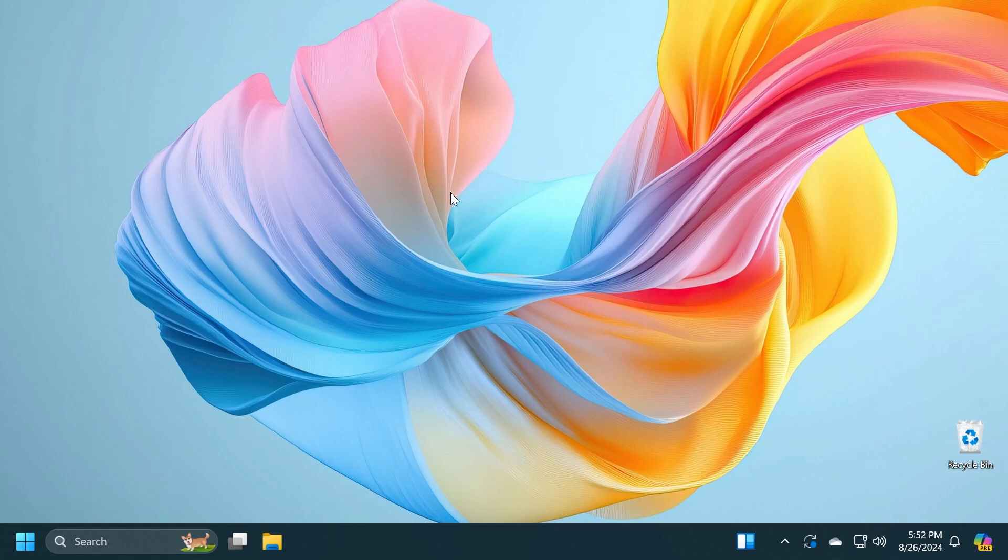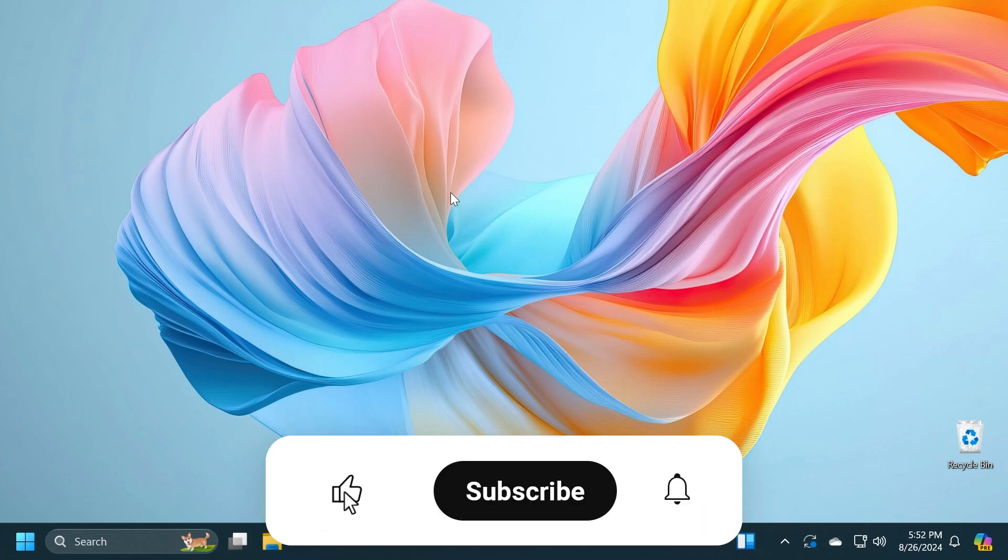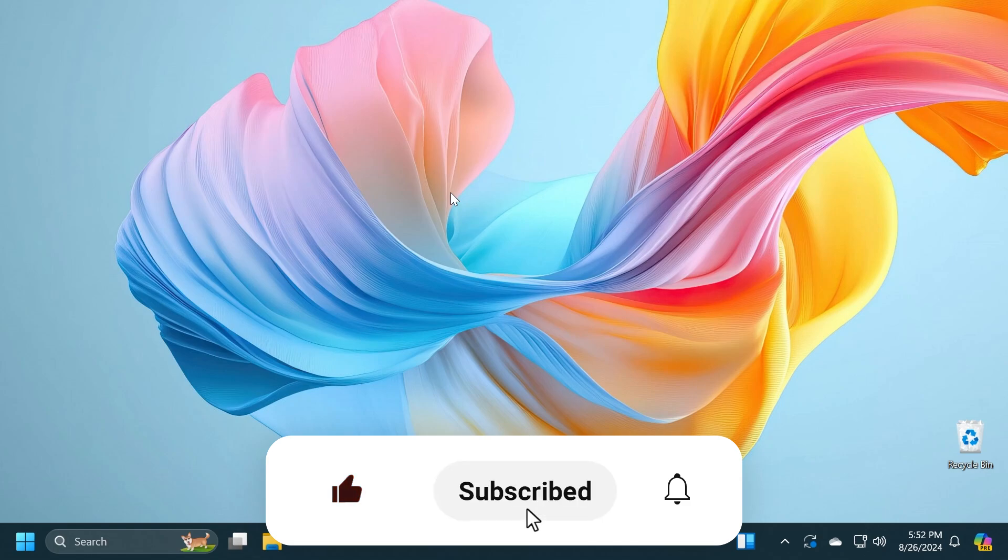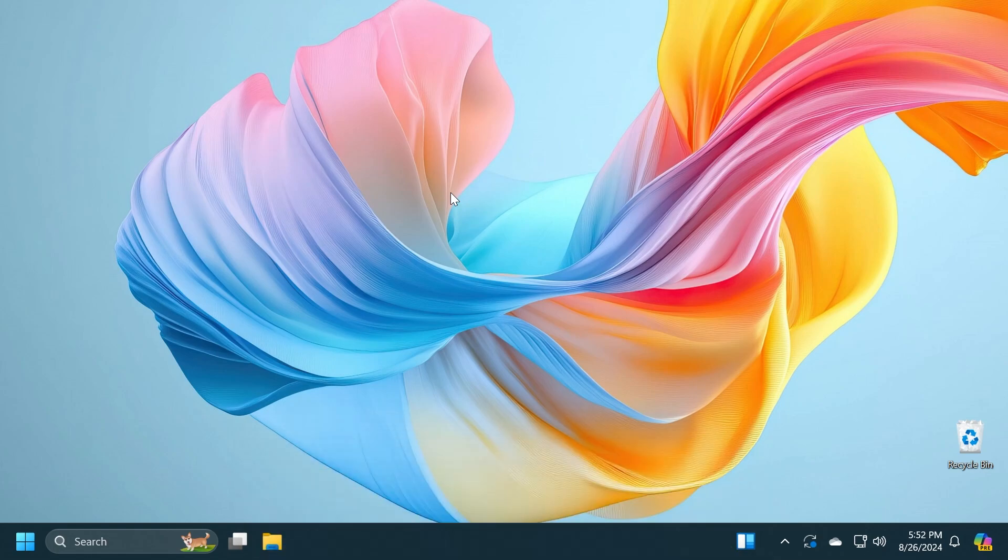If you enjoy videos like these, please don't forget to leave a like below and subscribe to the Tech Base channel with the notification bell activated so you won't miss any future uploads. Let's begin with the video.